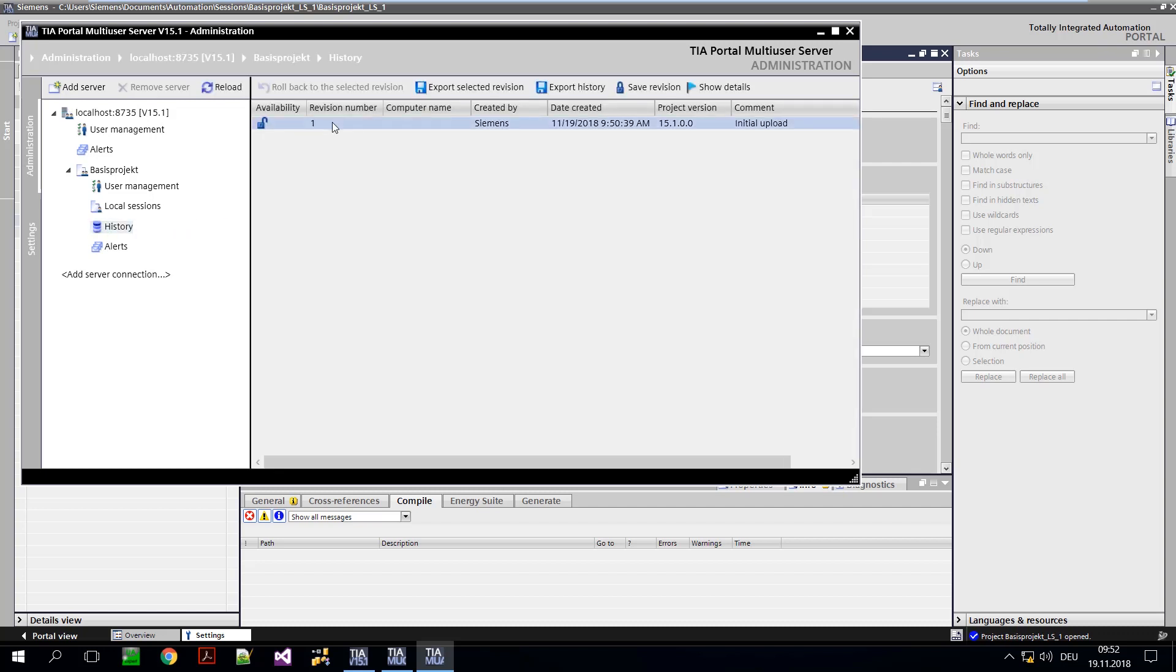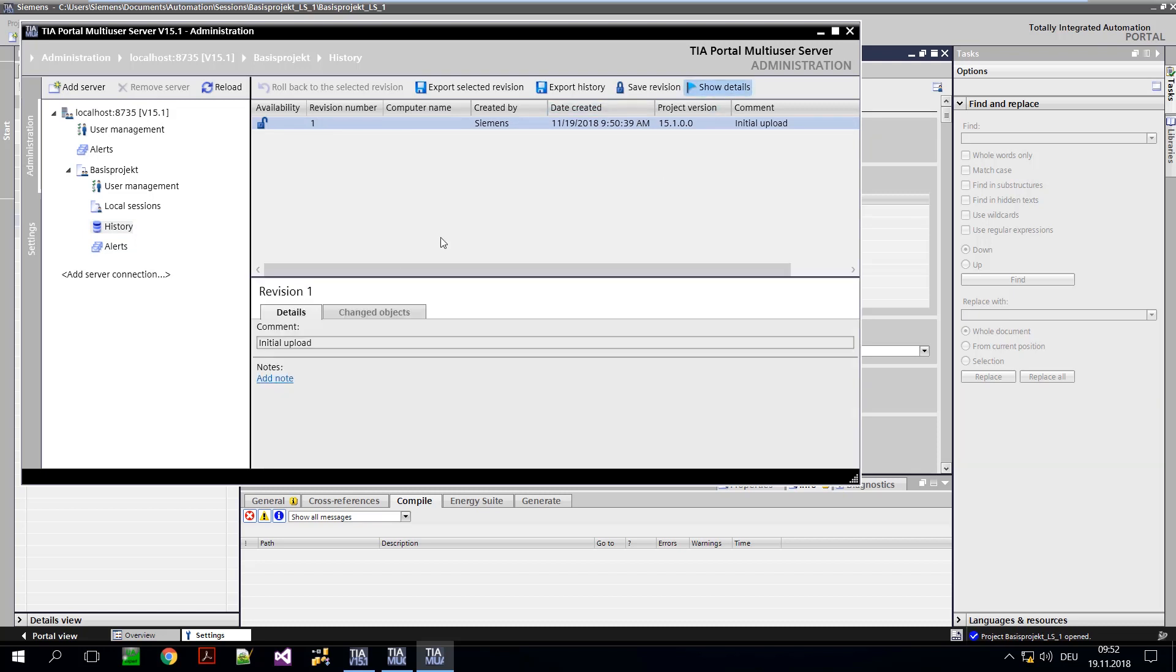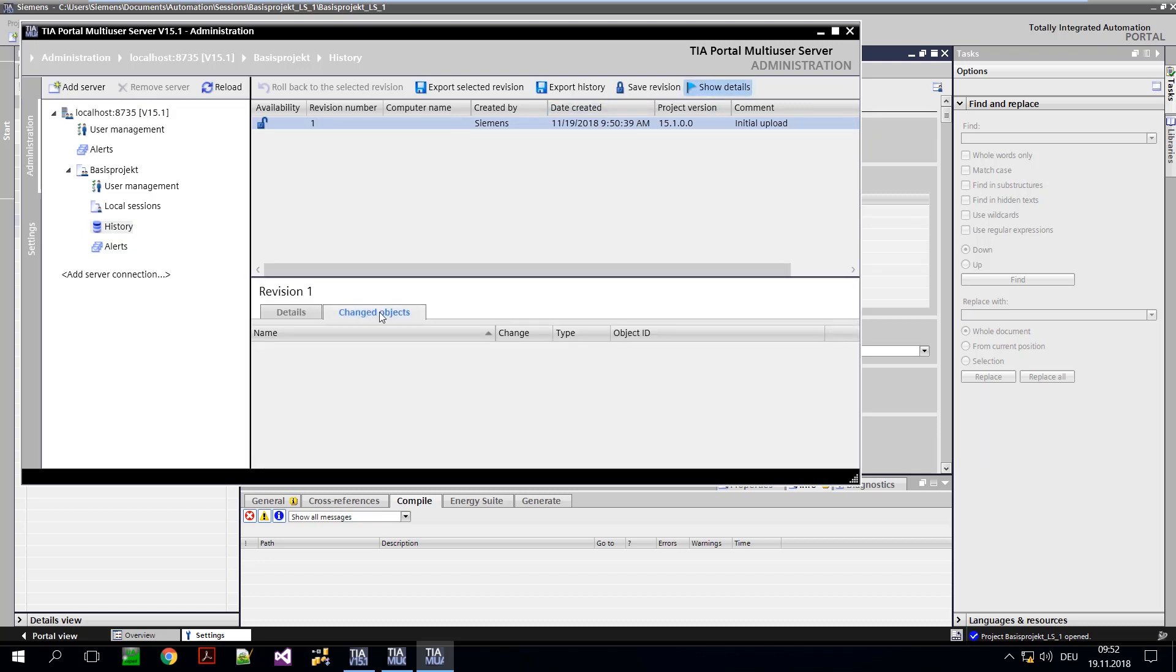Basic functions of the history are display of the different project versions, changed objects of a project version, export of a project version to a single-user project, and restoring all the project versions, which we call rollback.